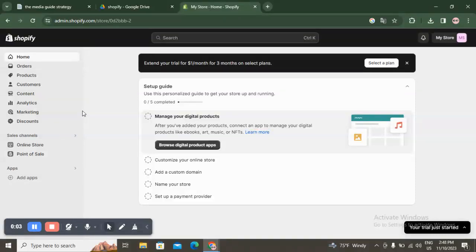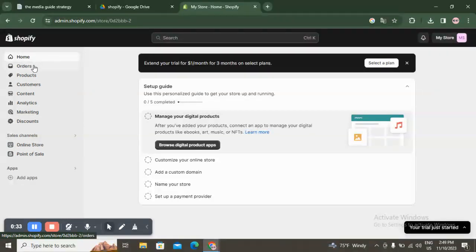Hello guys, in this video I will show you how to create a digital product store. First, you have to open a Shopify account using your email, your Facebook, or whatever you want. I did a free trial here just to show you and introduce Shopify for you. This is the front page, and here you have the home screen with five steps that you have to do.